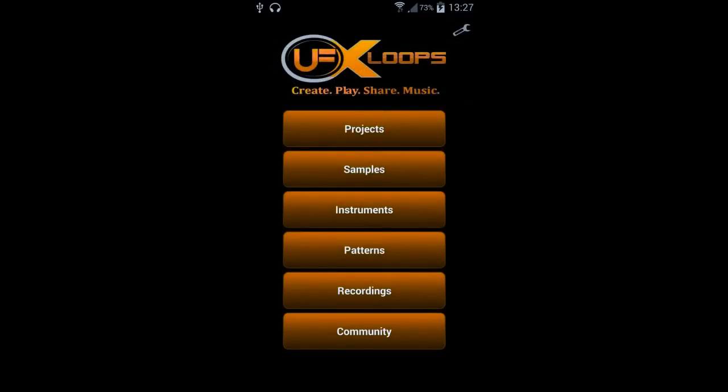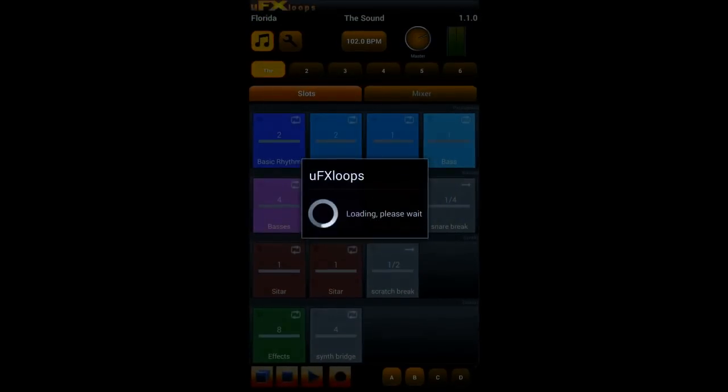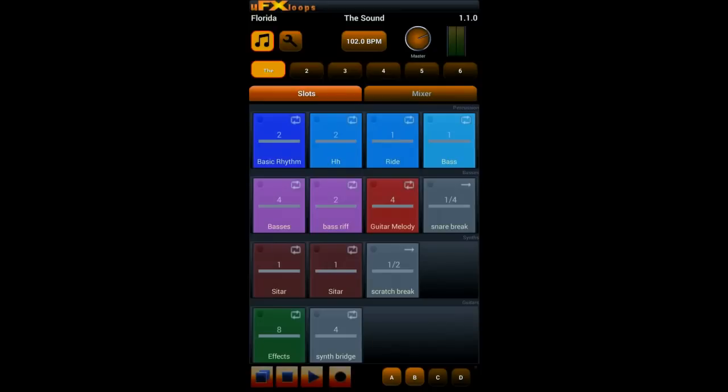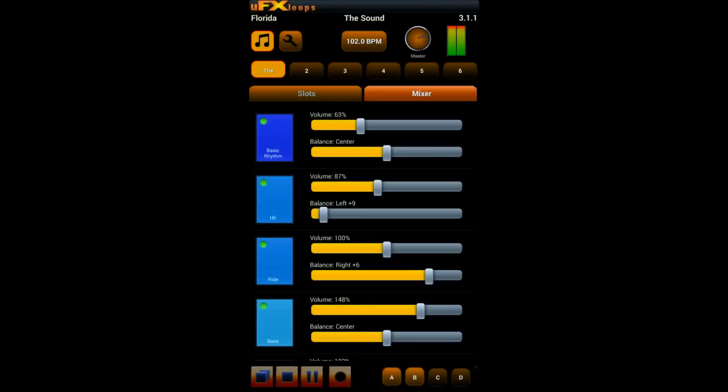So the next thing is I want to show you how the mixer is working. You see in the mixer you can also press buttons and play them.